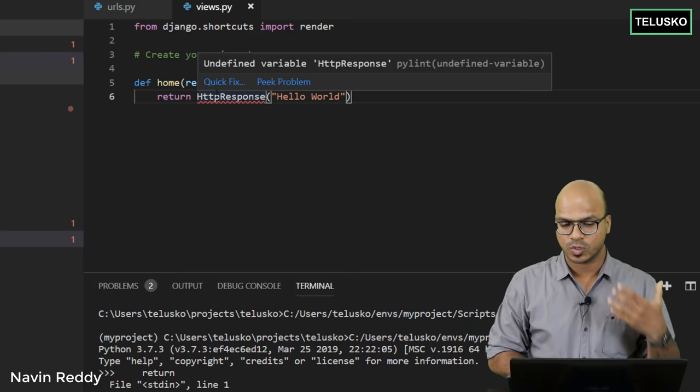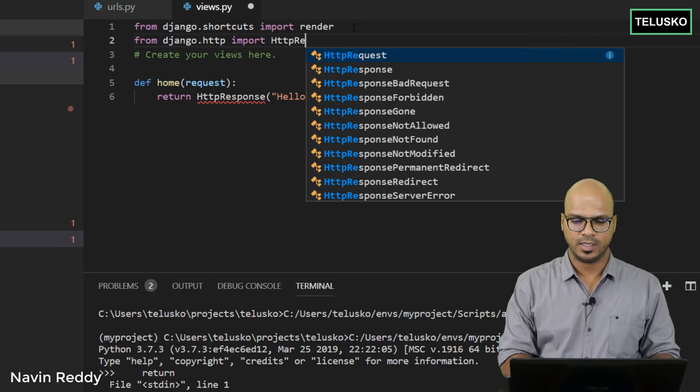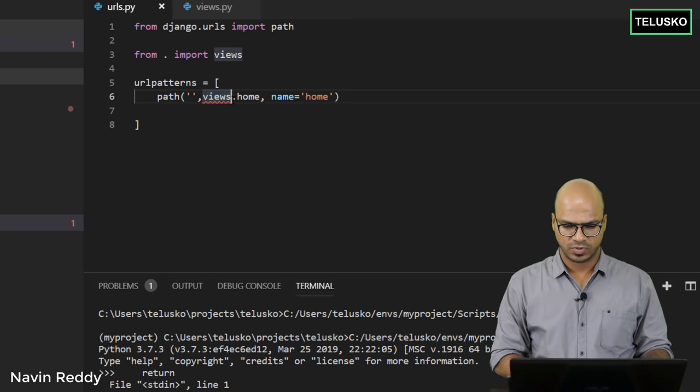We get an error because HttpResponse isn't imported yet. We fix that by adding 'from django.http import HttpResponse' at the top. HttpResponse belongs to the 'django.http' module. Once that's done, the function is defined, and if we go back to urls.py the error should be resolved — and you can see views.home is now working.